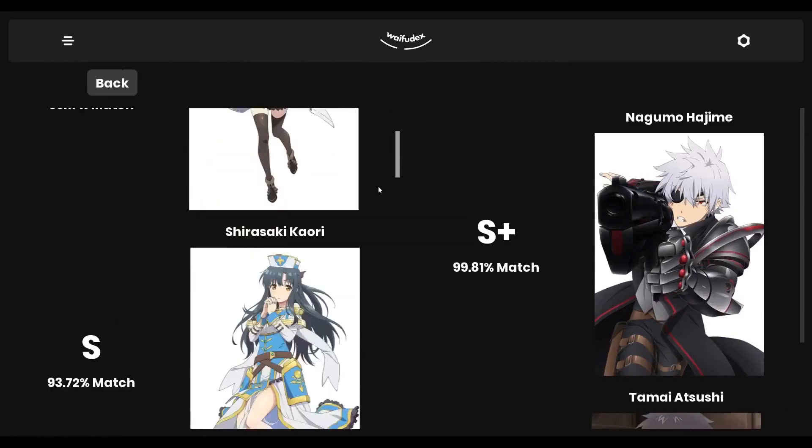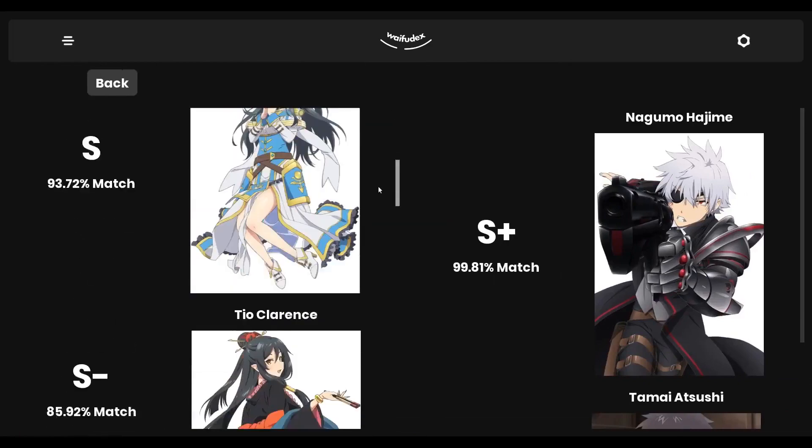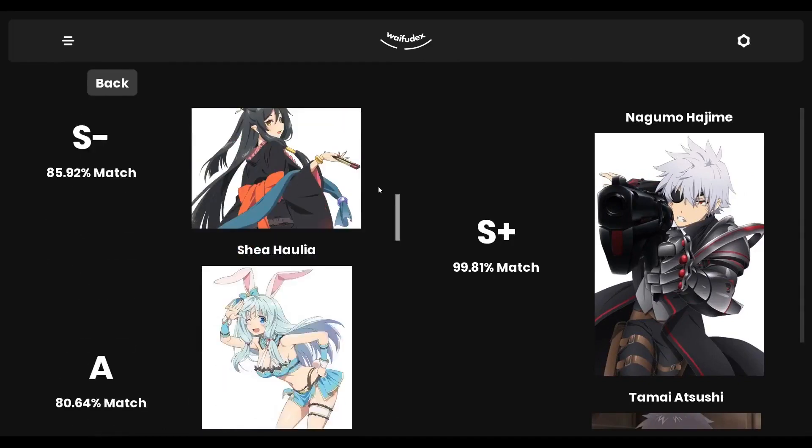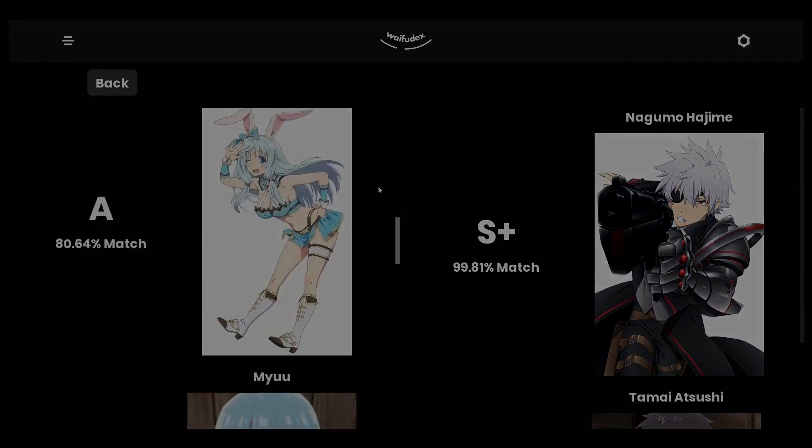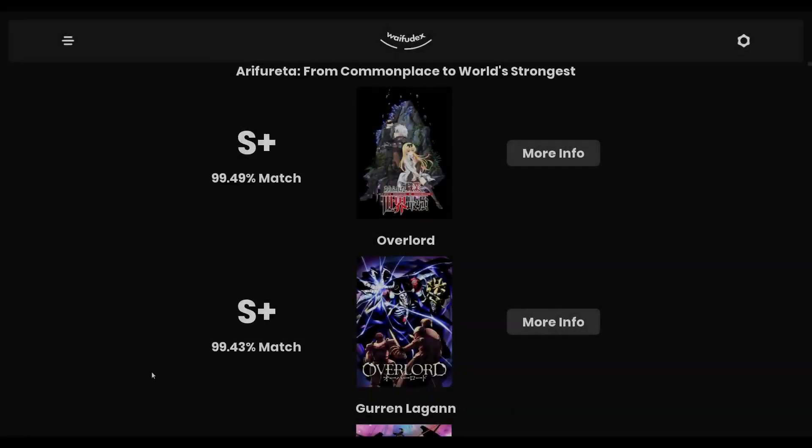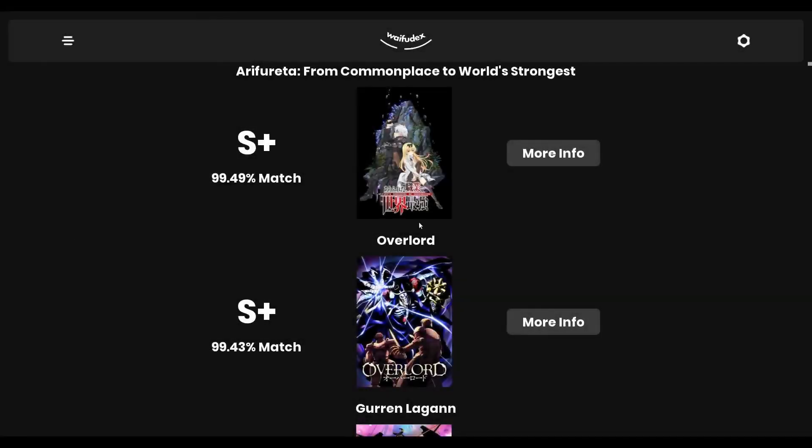There are times when I agree with its recommendations and I don't even know why. The AI has found a pattern in my bias that is invisible to me, and it's a really cool feeling.